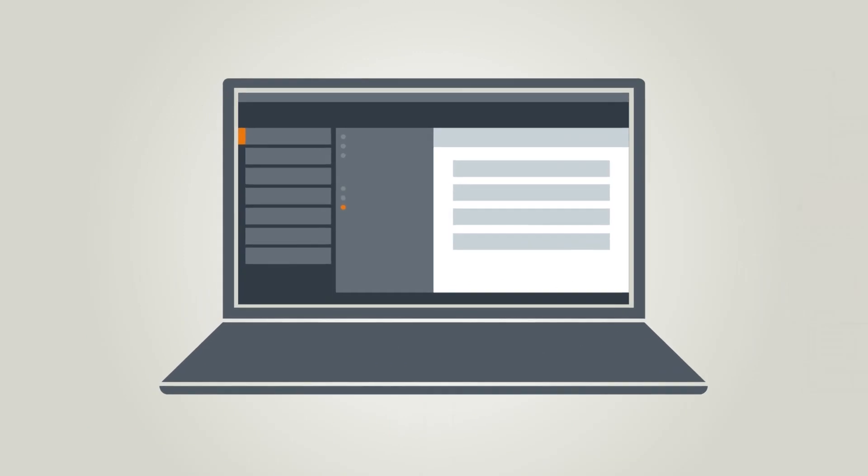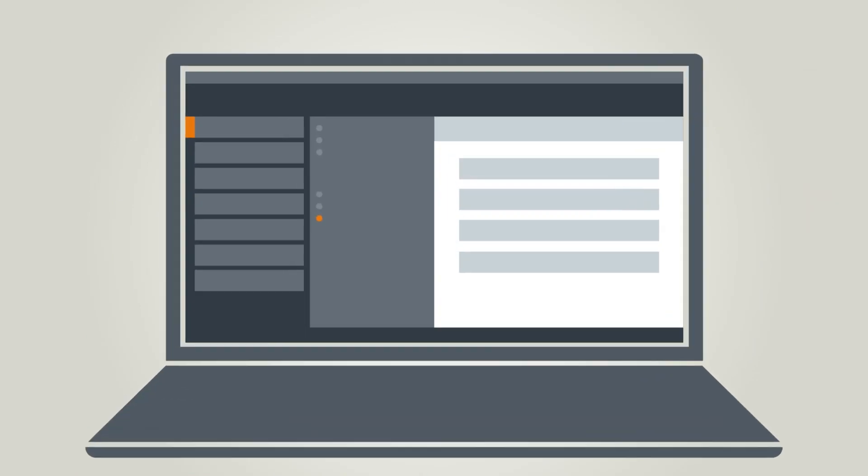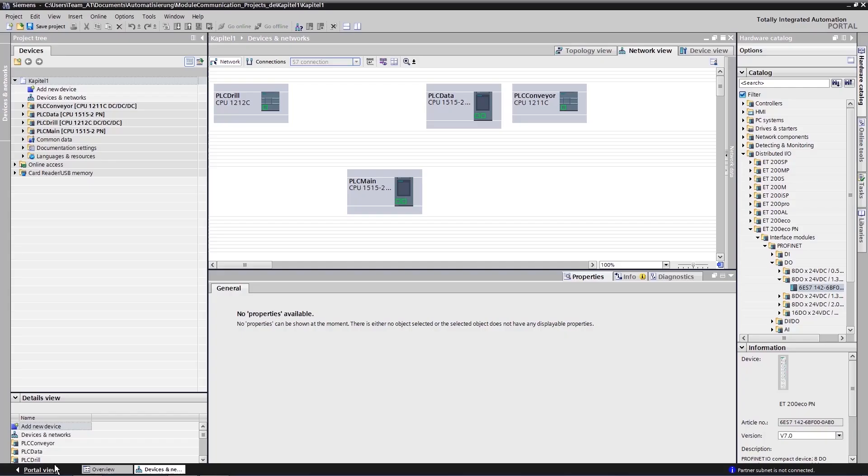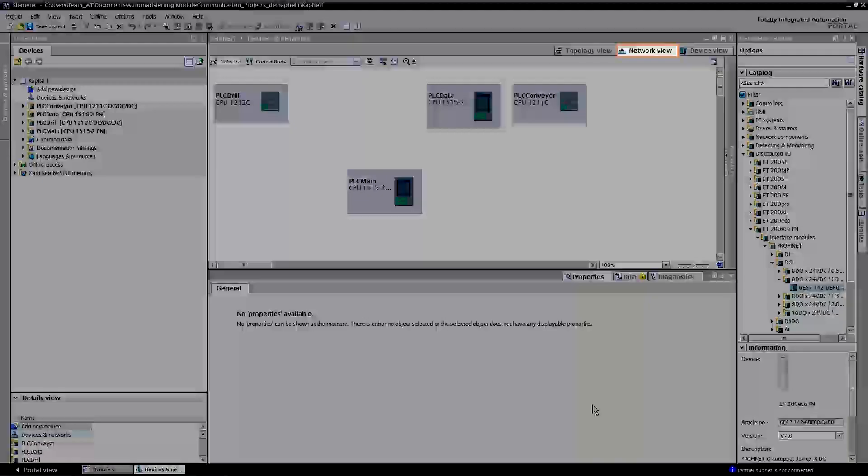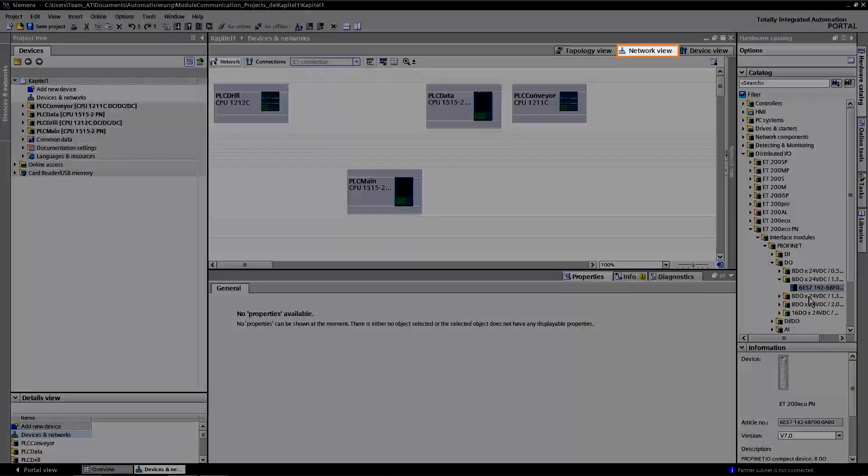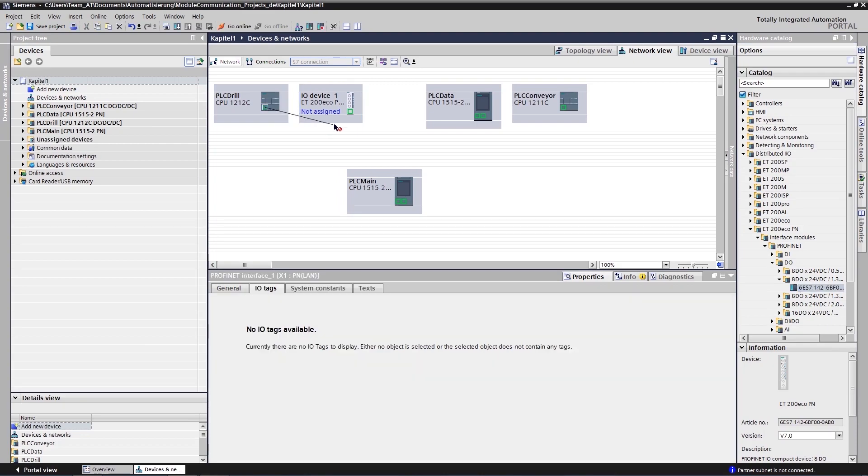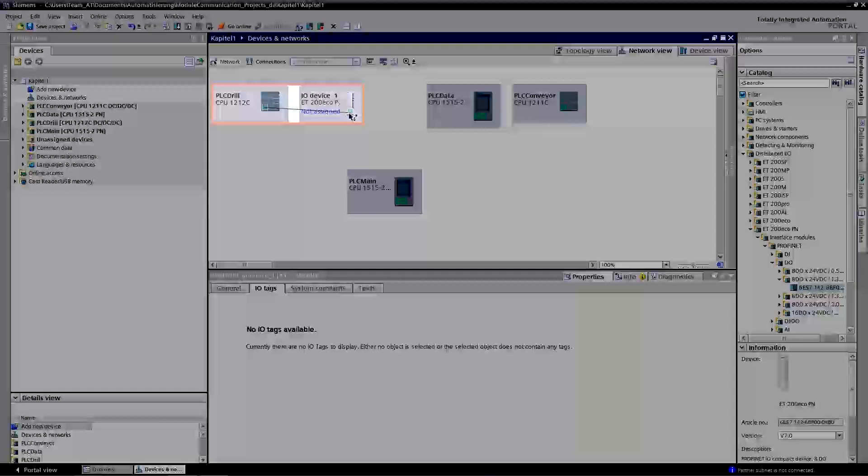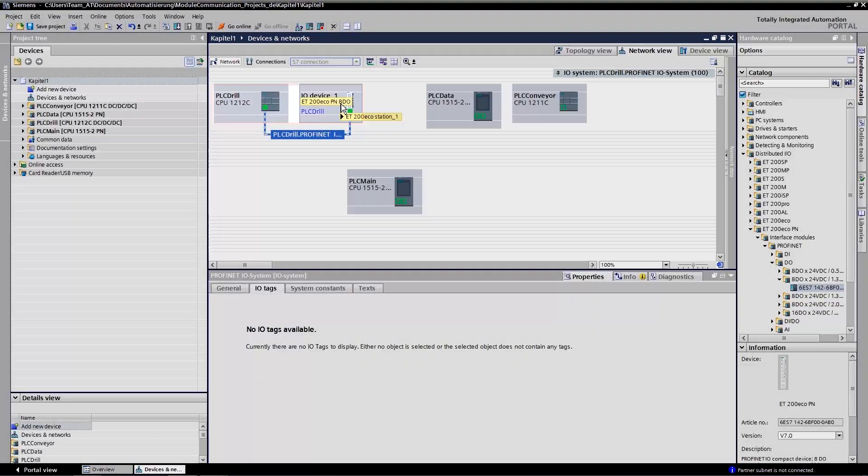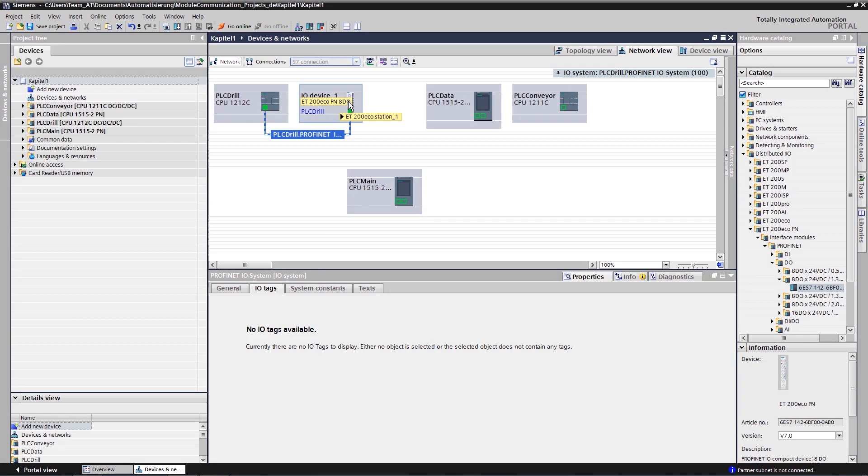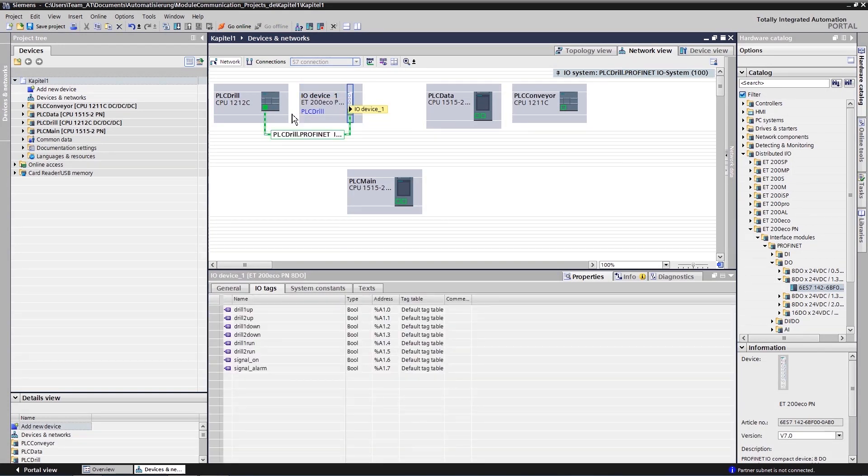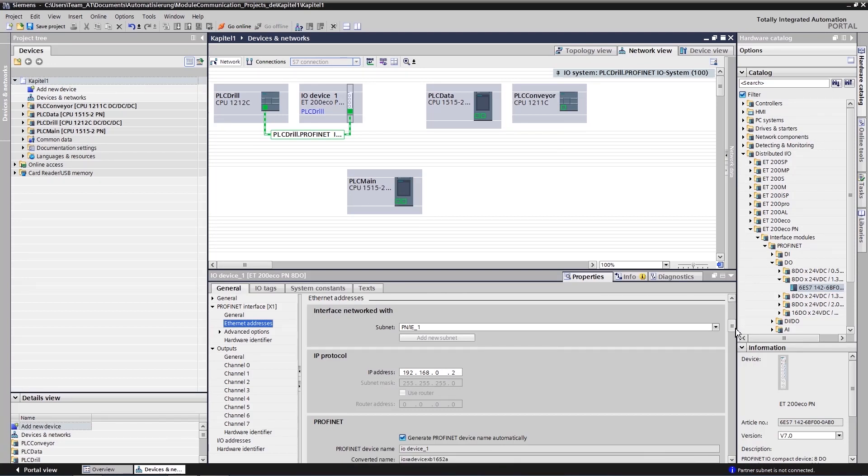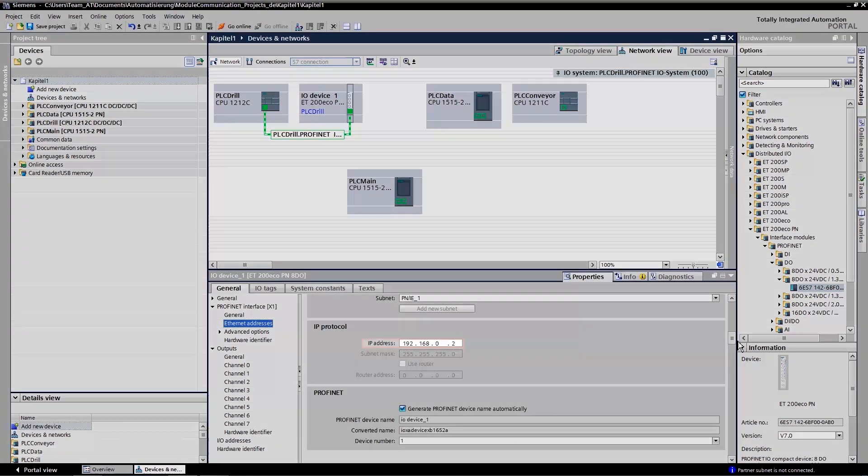How is that done in the TIA Portal? In the TIA Portal, you comfortably define the connections between the devices in the network view. To set up the peripheral configuration, you just connect the CPU to the peripheral device. The address assignment for subsequent control over your program is performed via the TIA Portal.